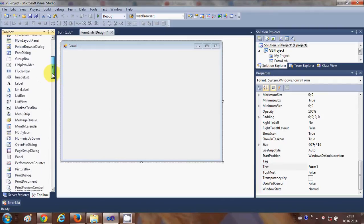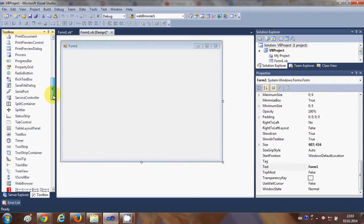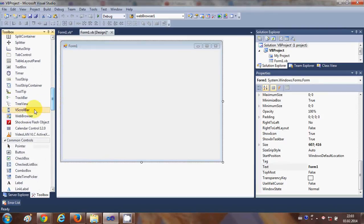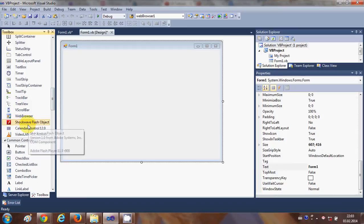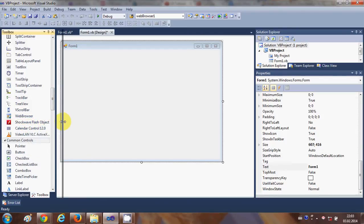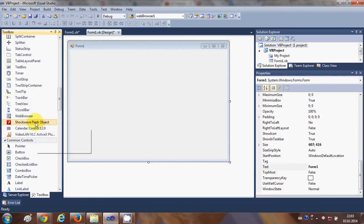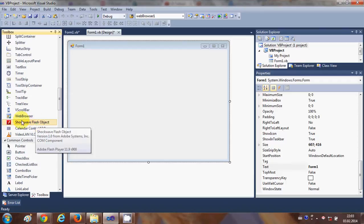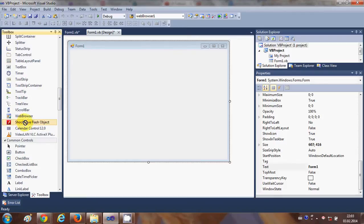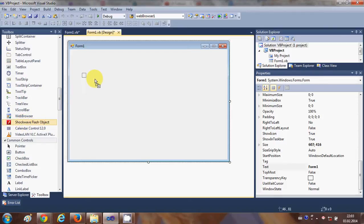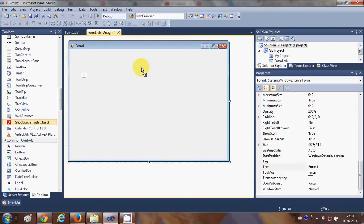And once you do this you will be able to find this Shockwave Flash Object inside your toolbox. So this will help us to embed the YouTube video. Just drag and drop this object inside your form and it will load this Shockwave Flash Object.